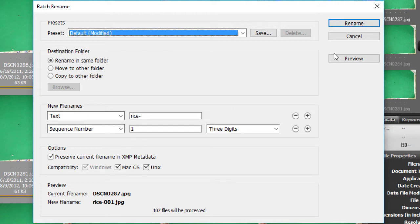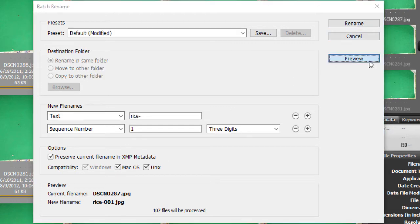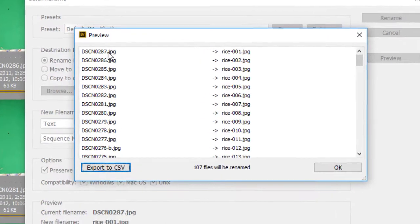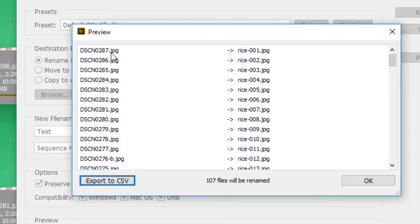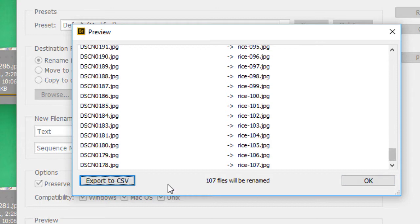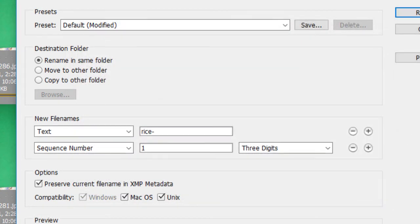Using Ctrl+A, then Tools > Batch Rename. Here's my preview: the largest-numbered image is getting number one, and the lowest-numbered image is getting the highest number — 107. Just click Rename and it does it very fast.